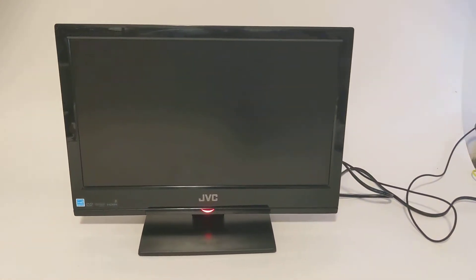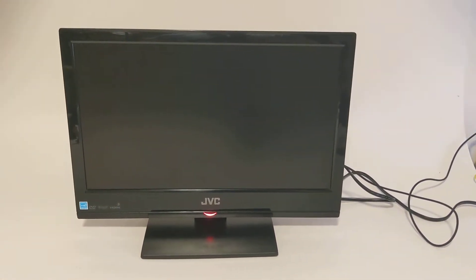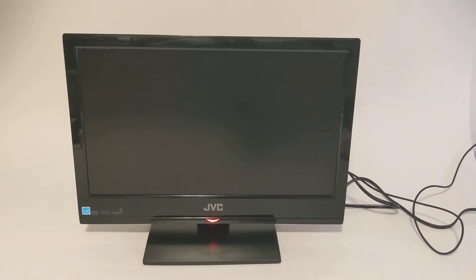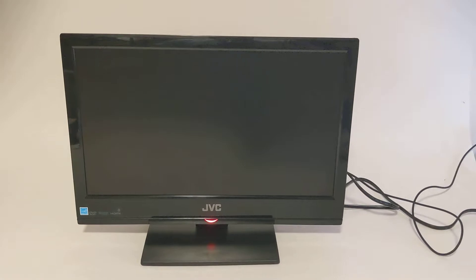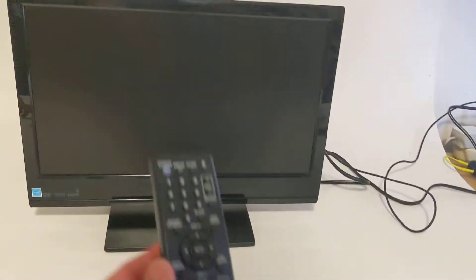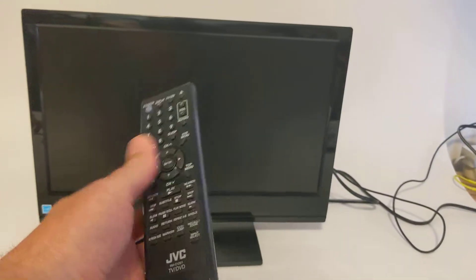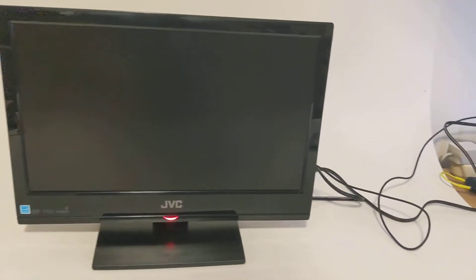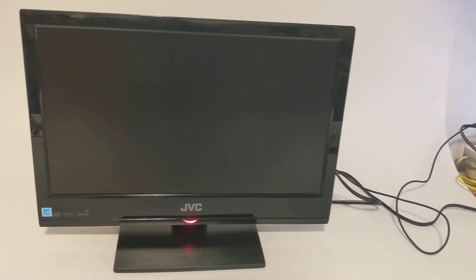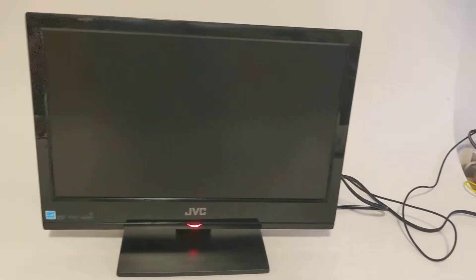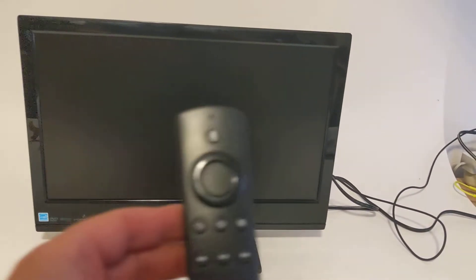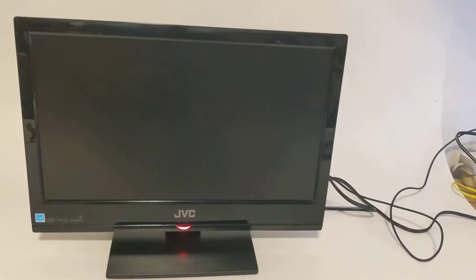This video is for a JVC TV with a built-in DVD player. What you will get is the remote and the TV, that's it. I do have an Amazon Fire Stick hooked up just for testing purposes.